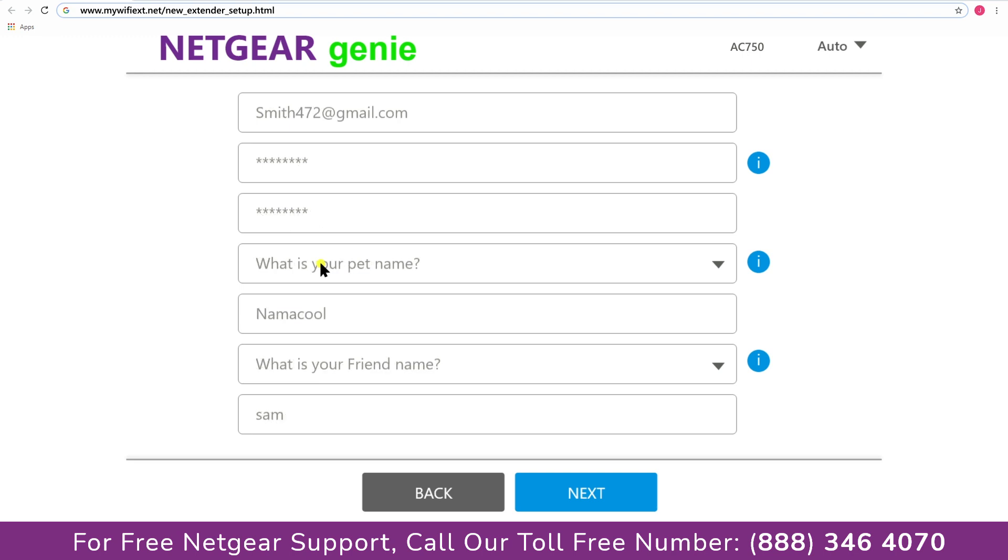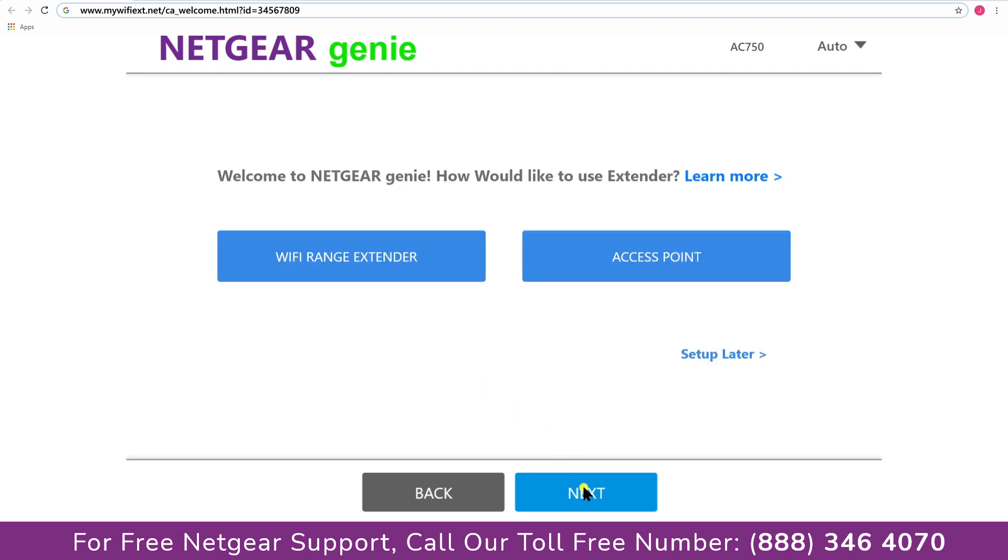Now fill in all the necessary details such as a valid email address, password and once you're done click on the next button.